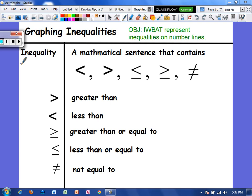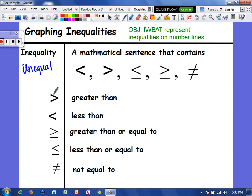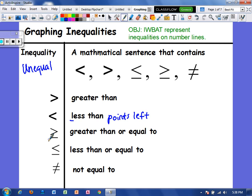In an inequality, the left and right sides are unequal. So we are going to see signs like this. Keep in mind: this means greater than, this is less than — and for less than, think of the L, it points left. Greater than or equal to — whenever we see this little line, that means or equal to. Less than or equal to. And if you ever see this symbol, it just means something is not equal.